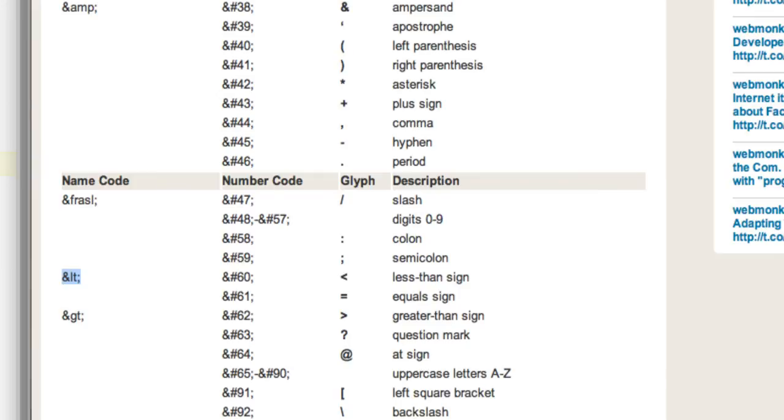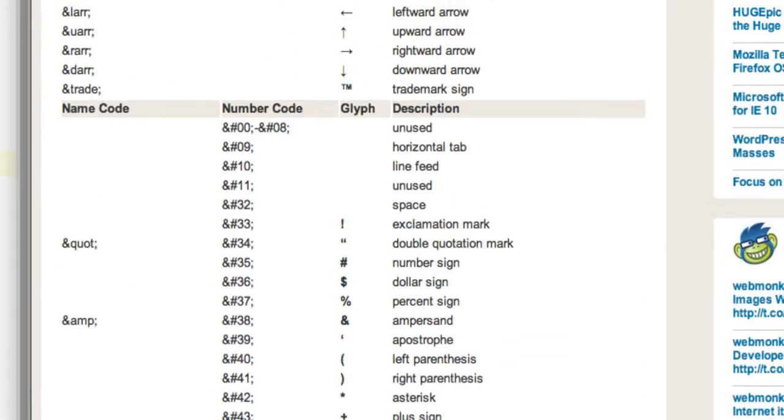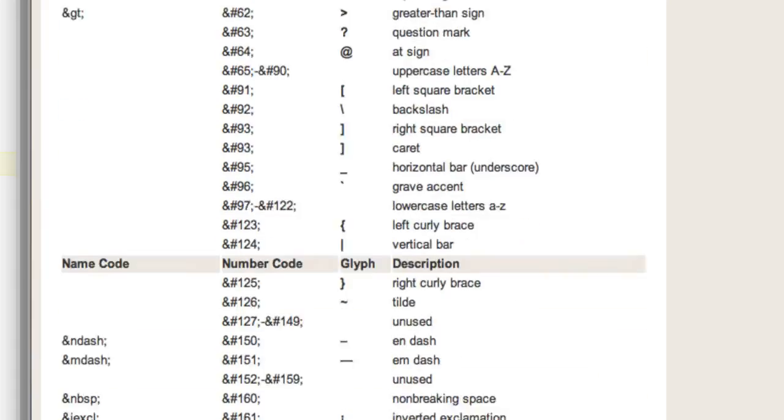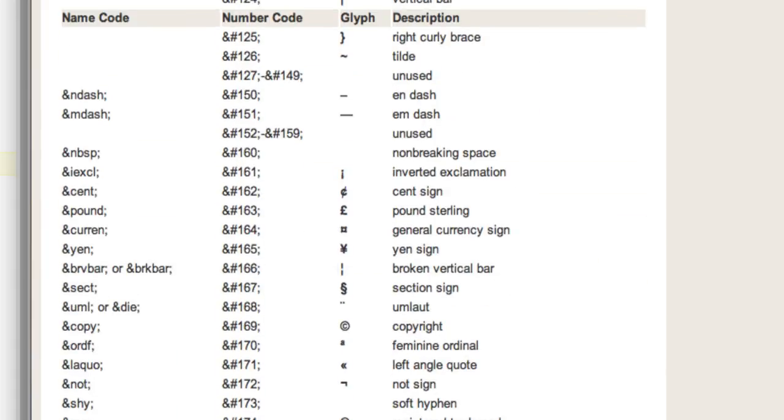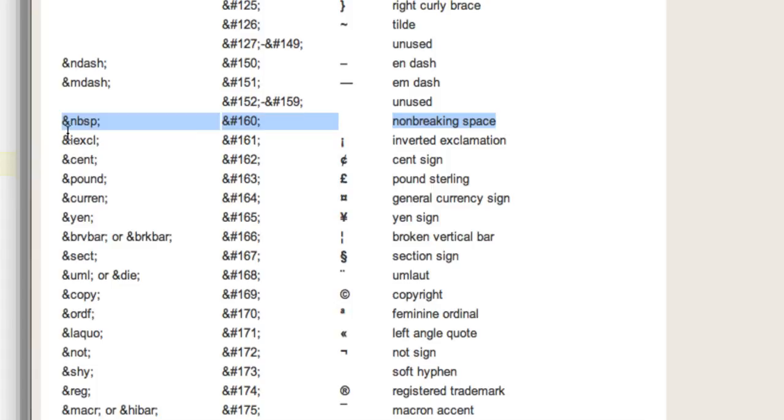And one other character entity that I'm going to use on our web page is for a blank space. If I scroll down in the list here, we can see that there is one for a non-breaking space. And it's ampersand NBSP, so non-breaking space. So that one's not too hard to remember.